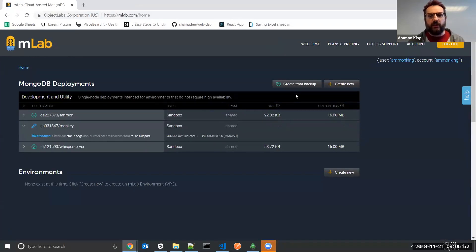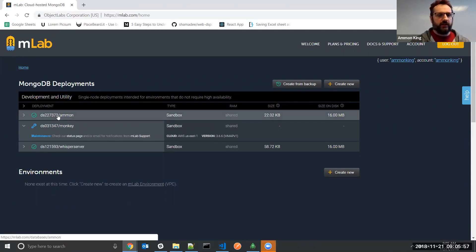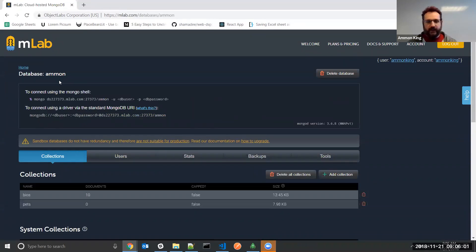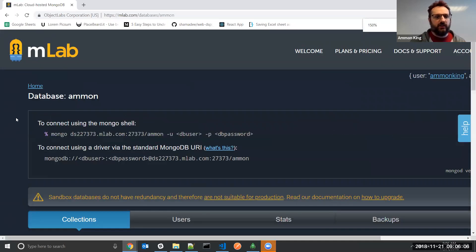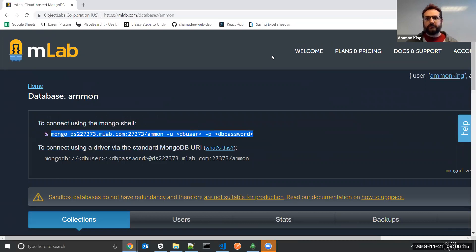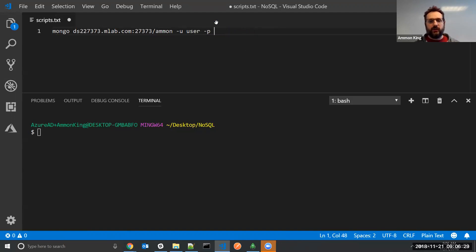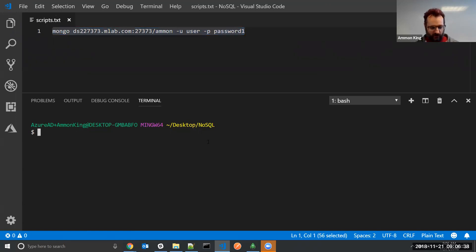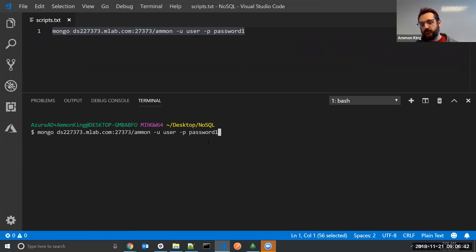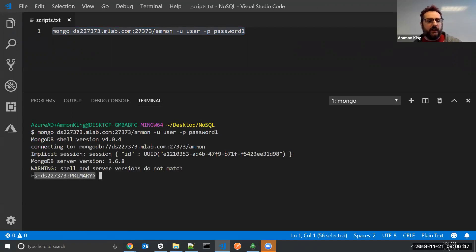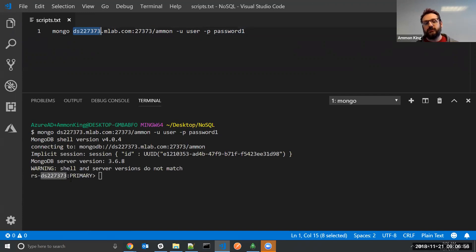I'm already logged into my MLab.com database. I have a database called Ammon that I need to log into. I click on that database and I get this handy connection string at the top. Let me increase my page size to connect using the Mongo shell. I'm going to copy this. I'm going to paste it into my text editor. I need to replace db_user and db_password with my actual user and password. The user I've created for this example is user with password1. Save that text file — this is my connection to Mongo. If I paste it into my shell below, it will connect. If I get a line at the bottom that says rs-ds227373, which is the name of my server, followed by primary, then I'm good.